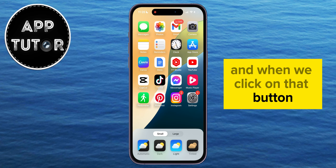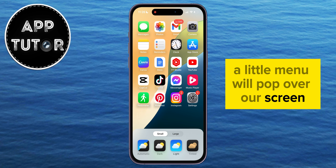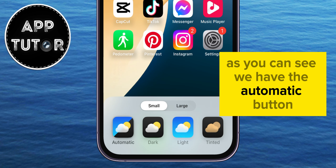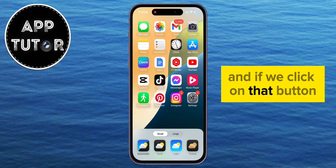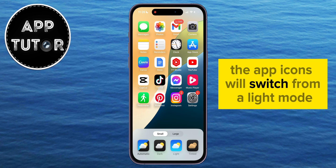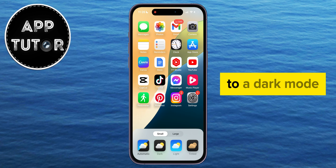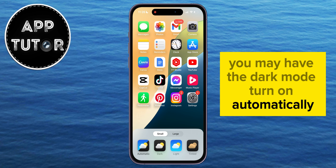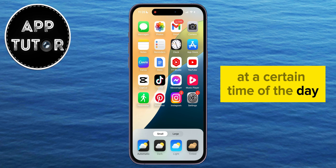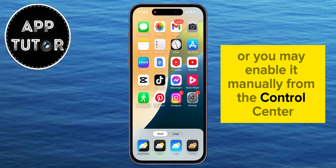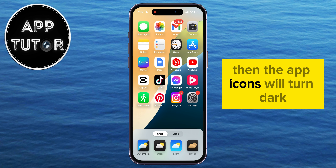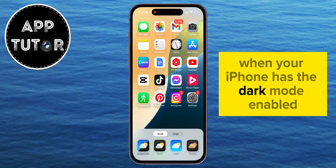When we click on that button, a little menu will pop over our screen where we have a couple of different options. We have the automatic button, and if we click on that, the app icons will switch from light mode to dark mode automatically when your iPhone turns on dark mode. You may have dark mode turn on automatically at a certain time of the day, or you may enable it manually from the control center. So if you set this to automatic, the app icons will turn dark when your iPhone has dark mode enabled.